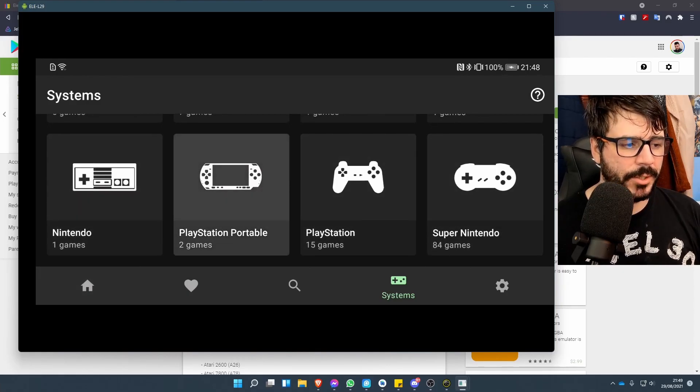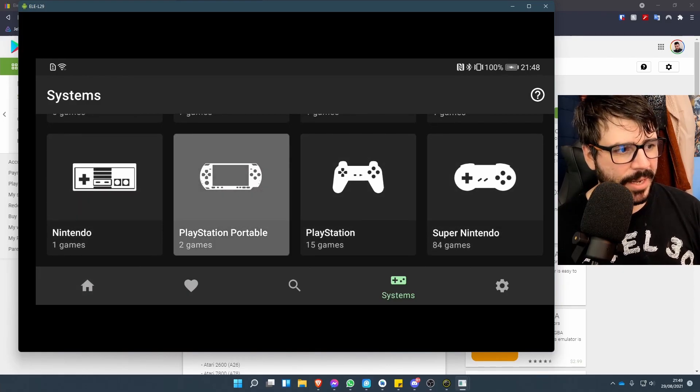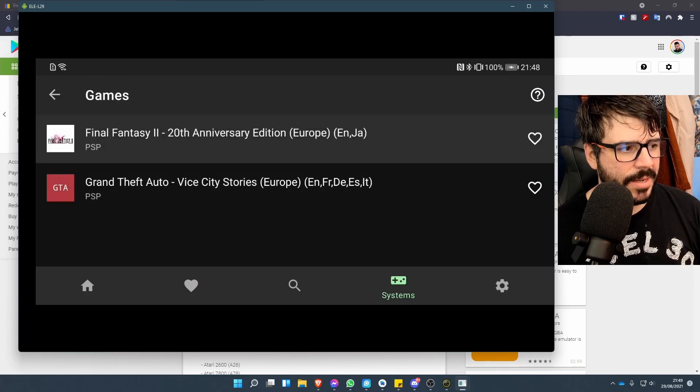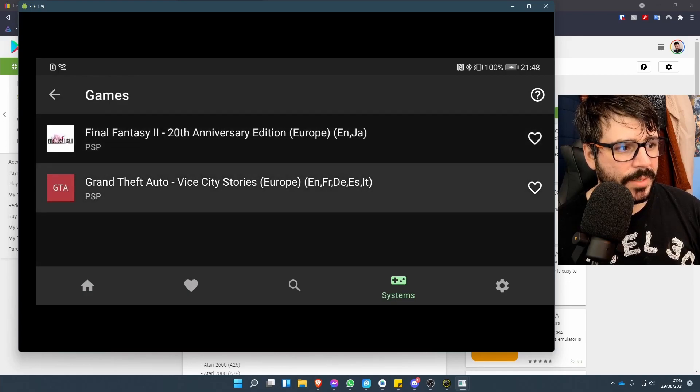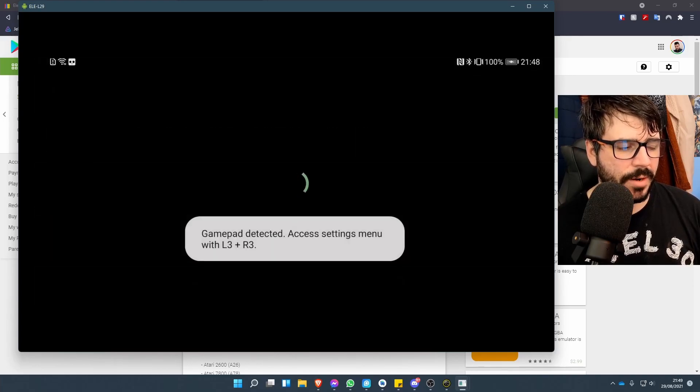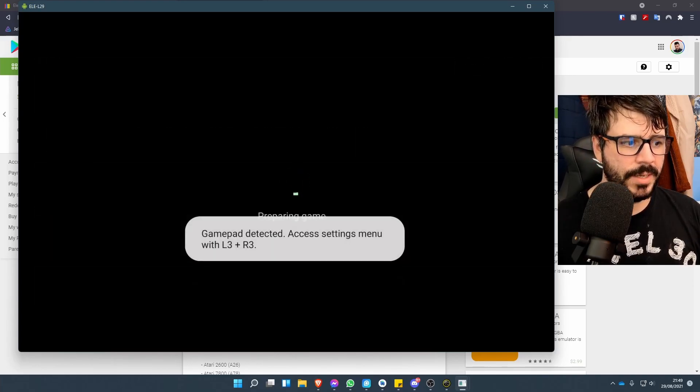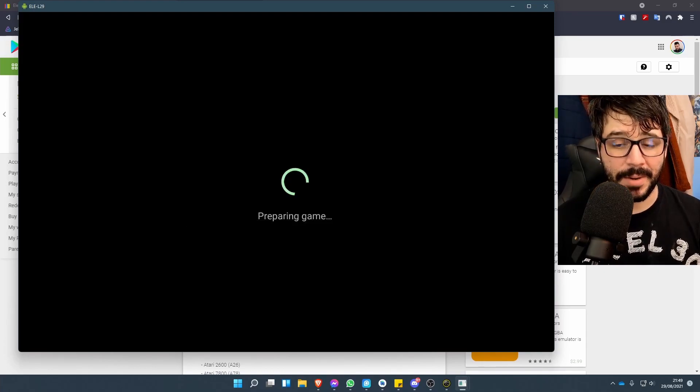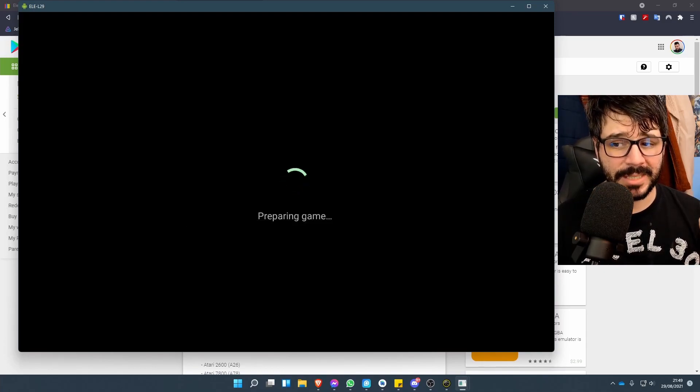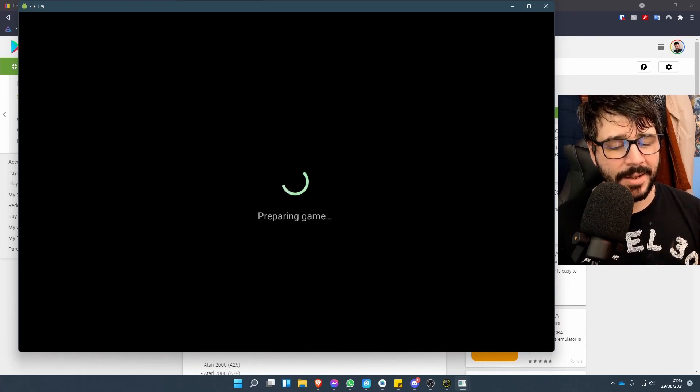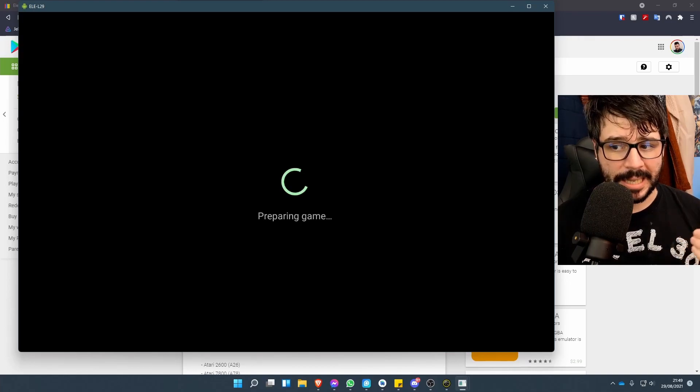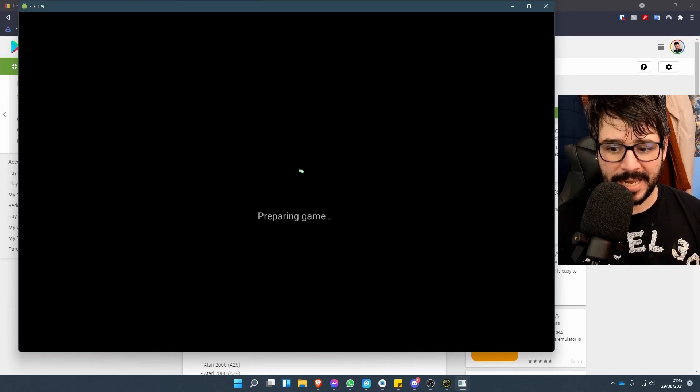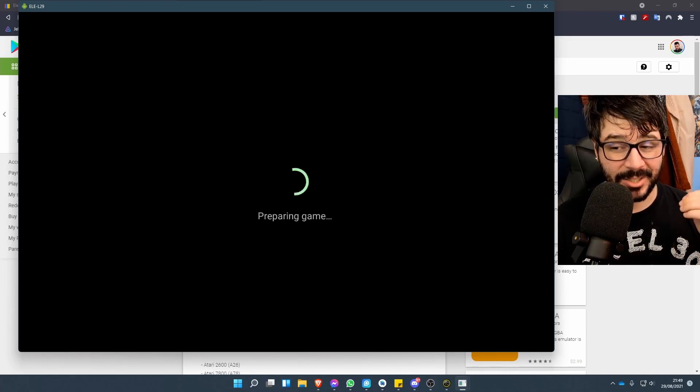PSP games are a little bit jittery, but again they worked absolutely fine. If we go into Grand Theft Auto, you'll see it'll do this 'Preparing Game,' and I believe that's when it's downloading what is required for you to be able to play and emulate those PSP games.